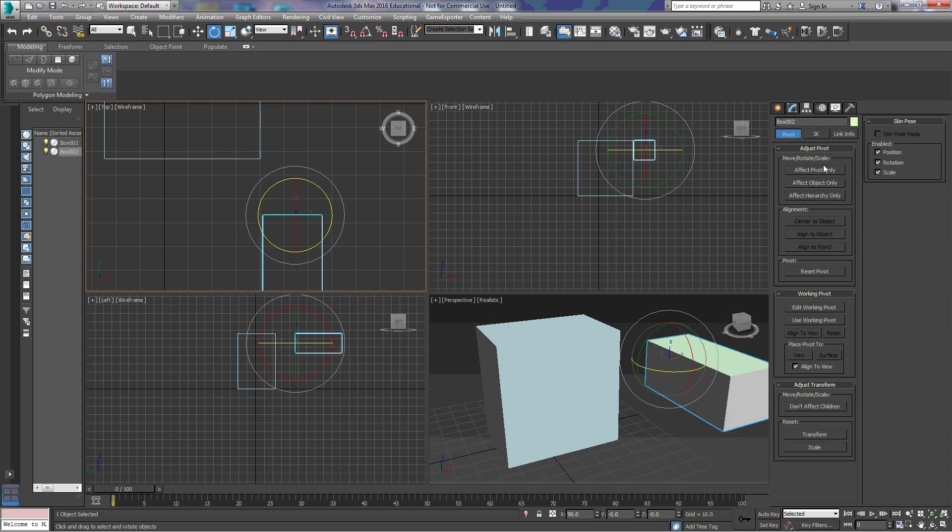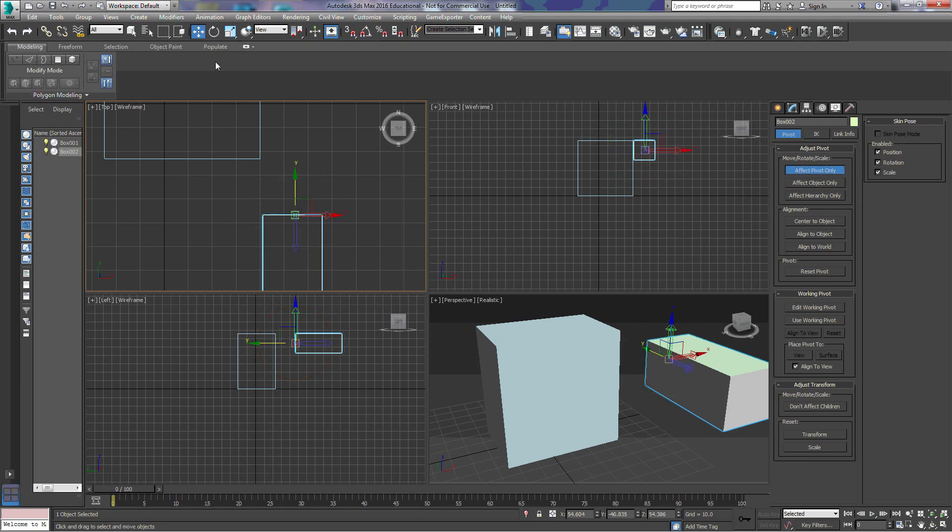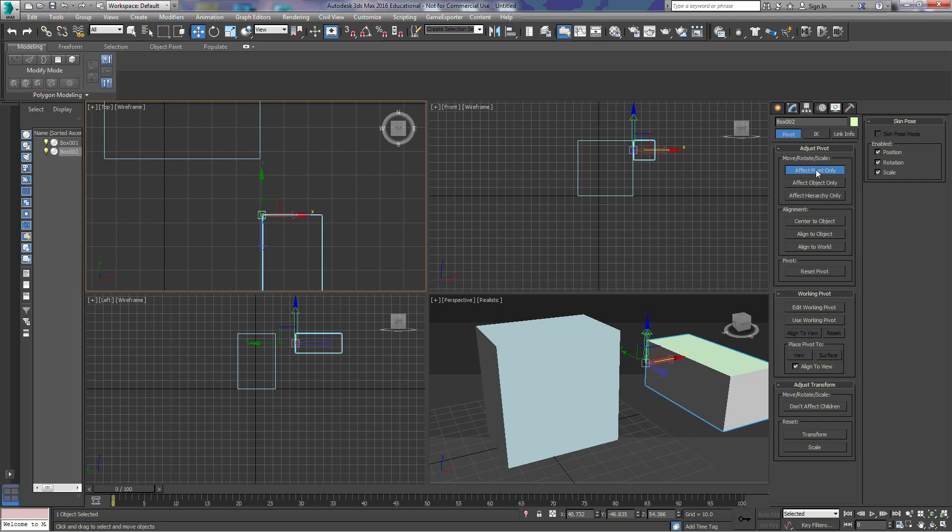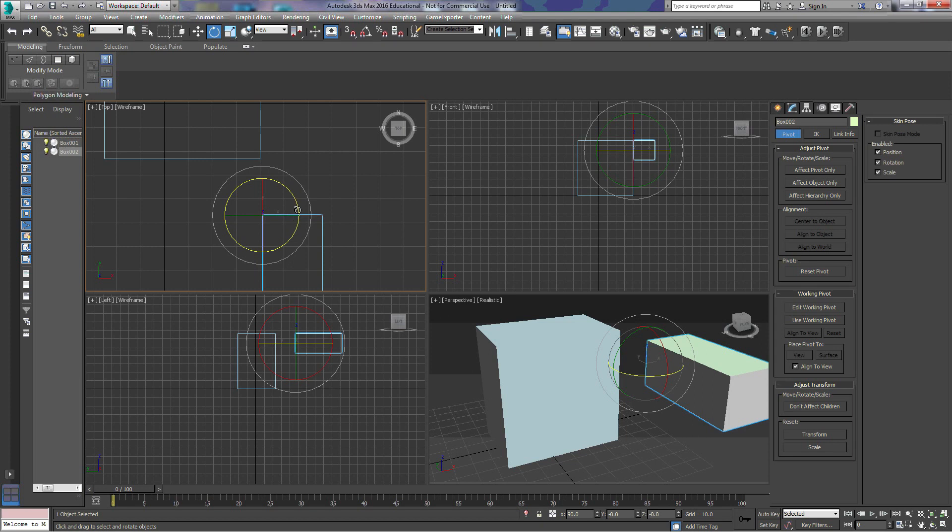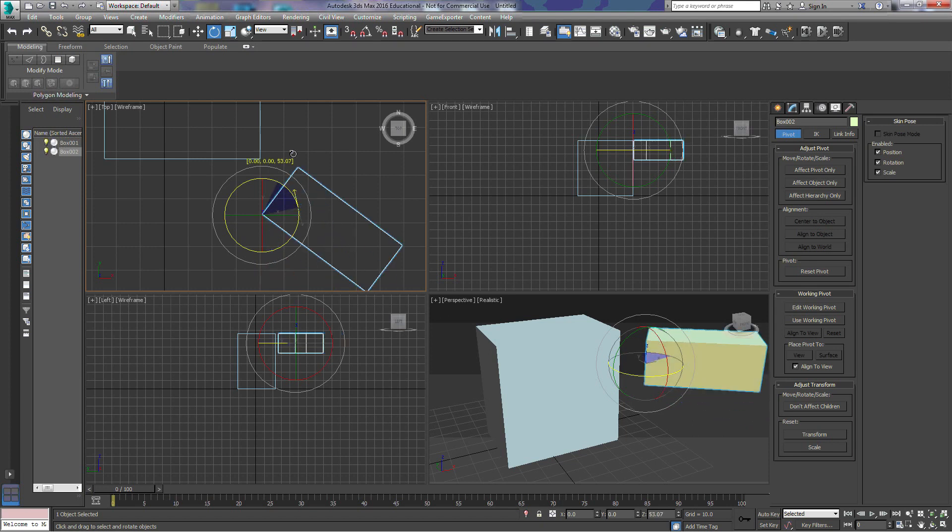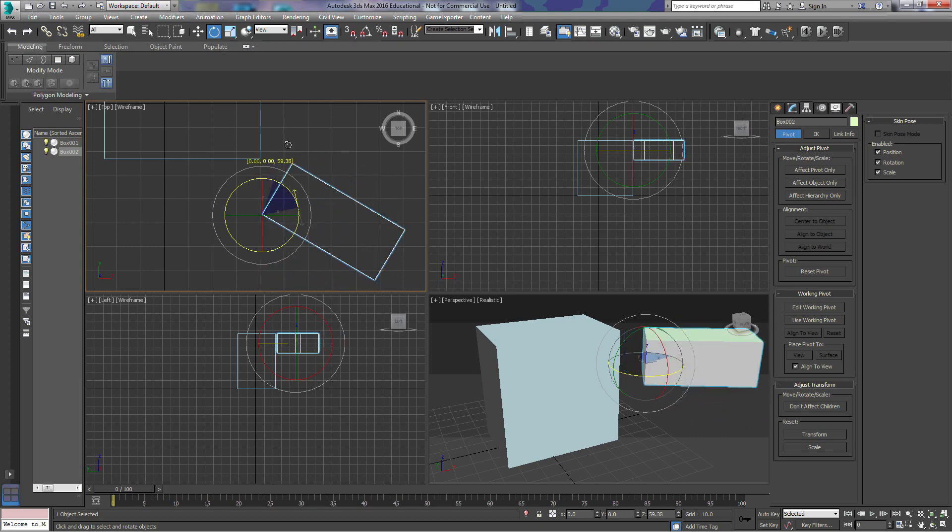If we change that pivot point, we do that again by Hierarchy Effect Pivot Only, and then select our Move tool. We move it over. You have to make sure you turn this off. And now we'll rotate the box. And notice now it's rotating around the corner of that box.